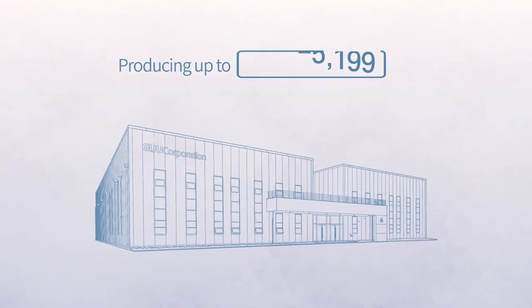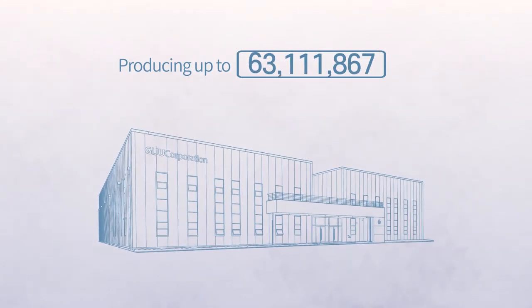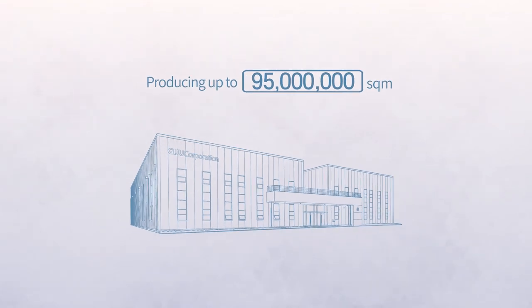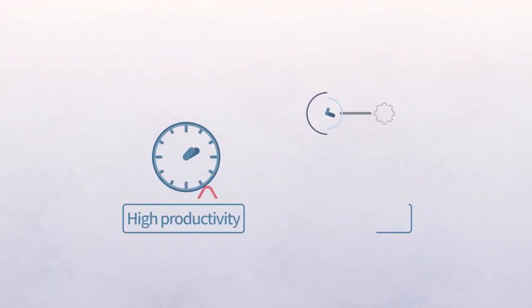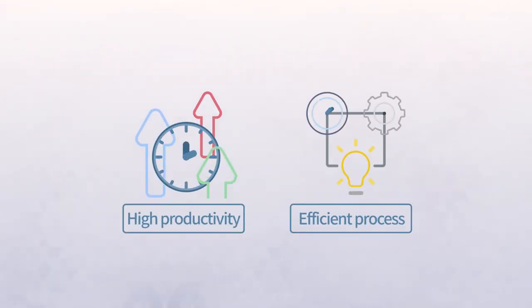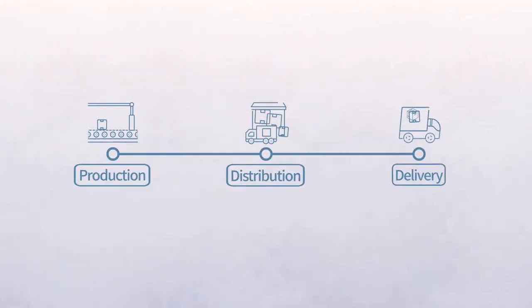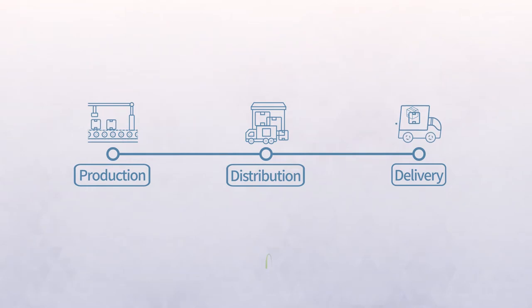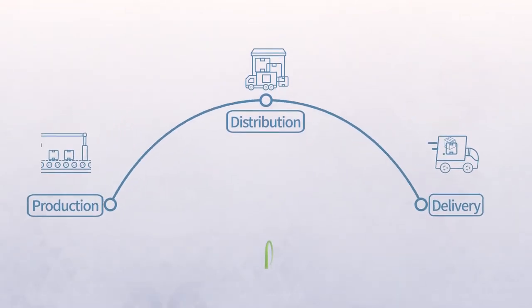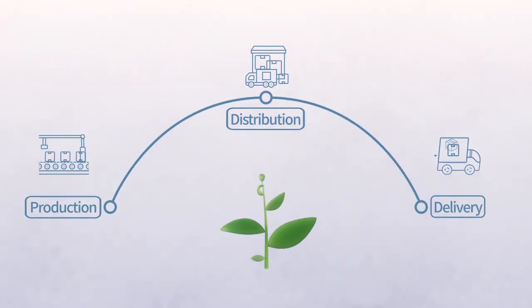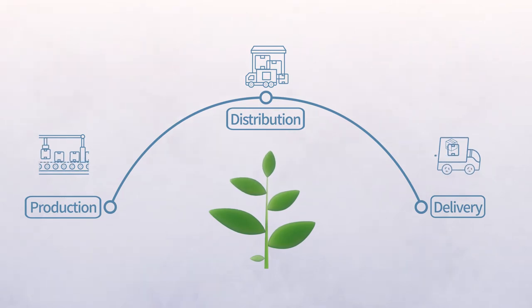Our advanced facilities are capable of producing up to 95 million square meters for high productivity and efficient processing. Giju also represents one-stop production and management from production to distribution and delivery for quick, stable and risk-free response.